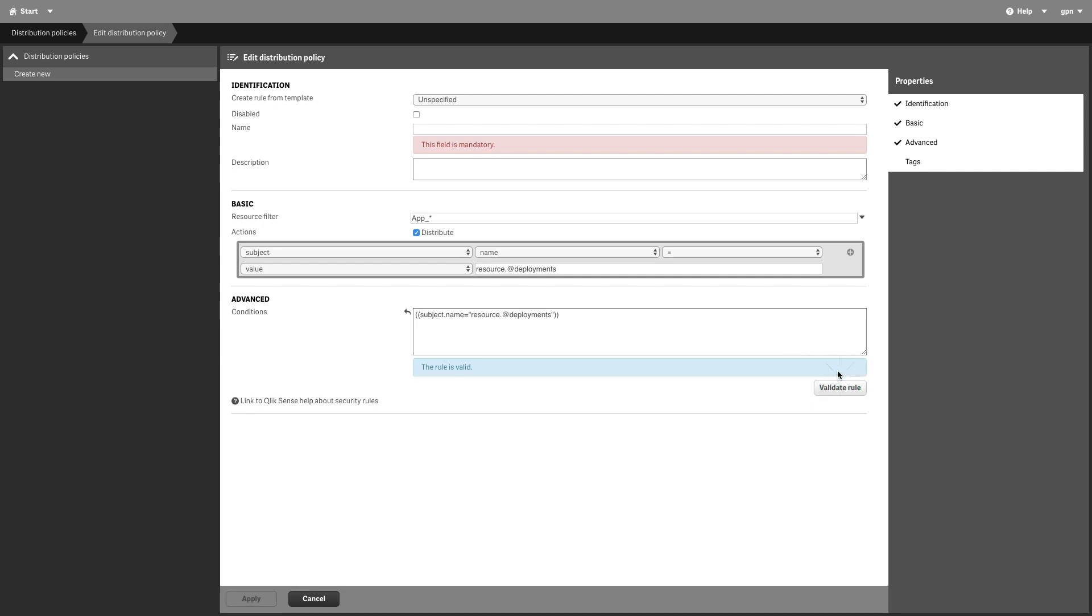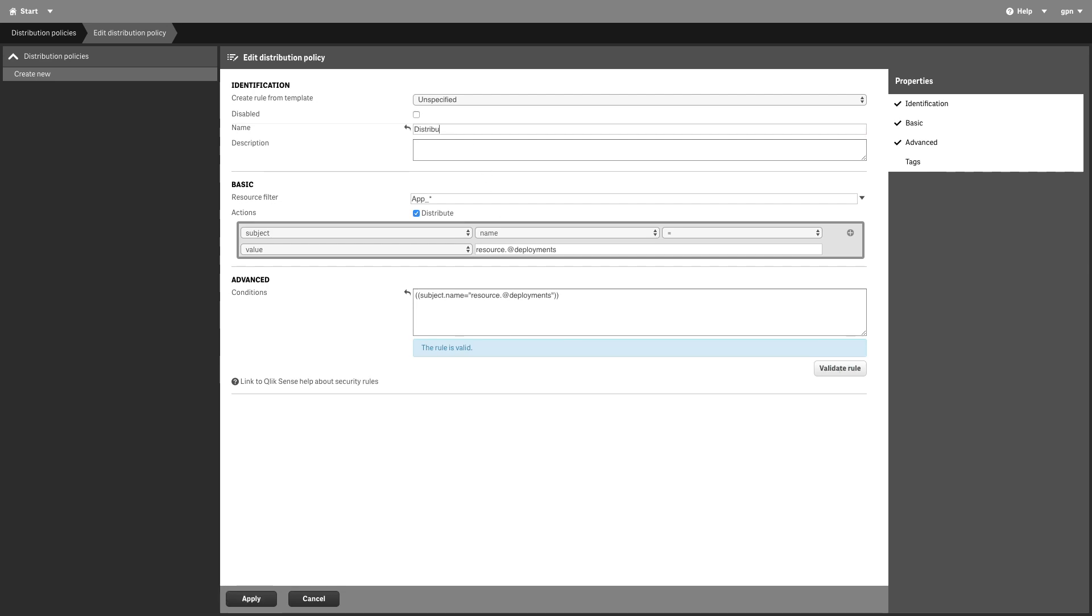Click Validate rule. The rule syntax is checked. Give this distribution policy a name, and then click Apply.